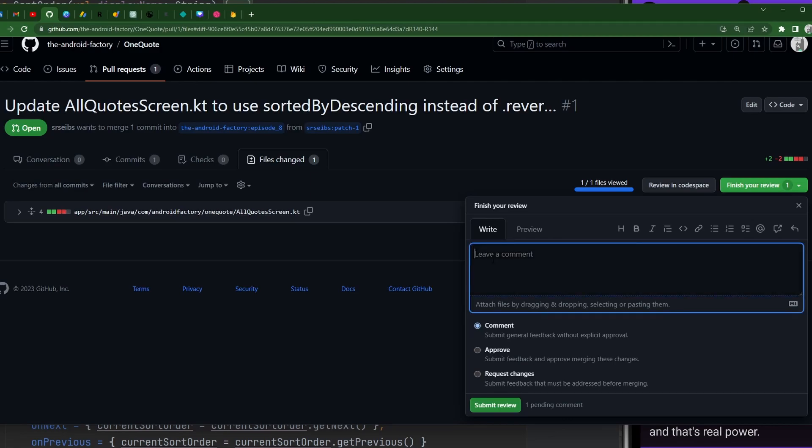Now you can leave a comment for the overall pull request, which is separate than any little comments that you put along the way. So I'm going to just put something here to kind of show you guys. So pretty straightforward. LGTM going to merge. LGTM stands for looks good to me, or SGTM sounds good to me. Pretty common vernacular and acronyms and such, but you could also write it out.